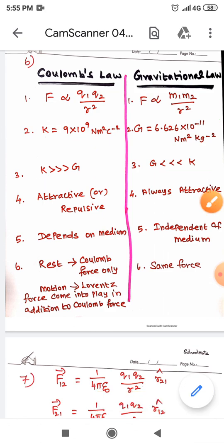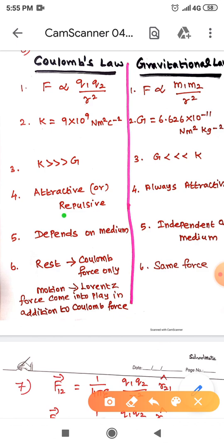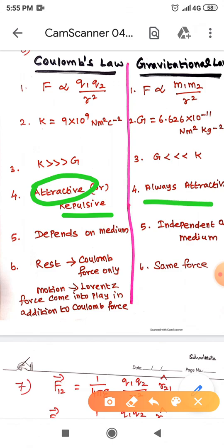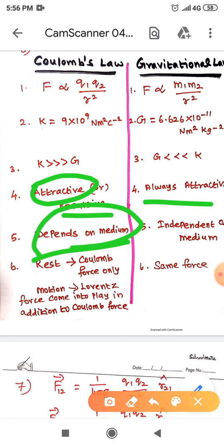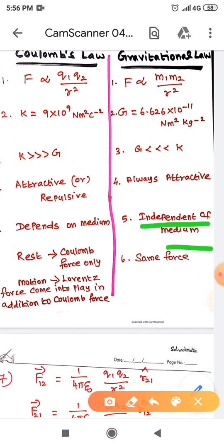Coulomb's electrostatic force may be attractive or repulsive: like charges repel, unlike charges attract. But gravitational force between two objects is always attractive. Furthermore, Coulomb's force depends on the medium, as explained earlier with the vacuum and water example, whereas gravitational force is independent of the medium — it does not change regardless of the medium.